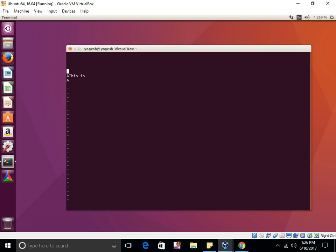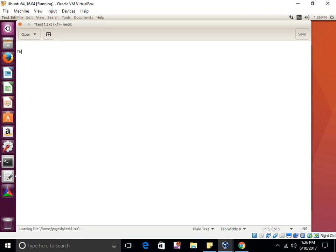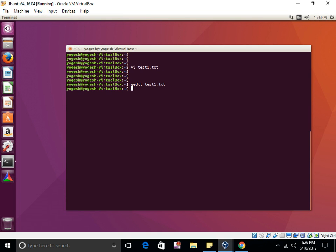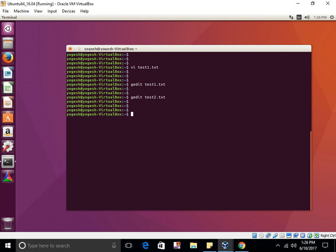I'll open test1.txt and put some content in it, something like 'This is India.' I'll save that file. Then I'll create test2.txt and put 'This is the USA' in it.